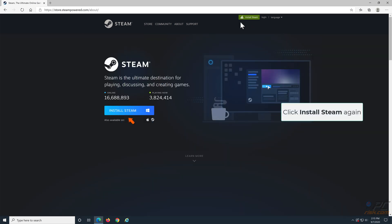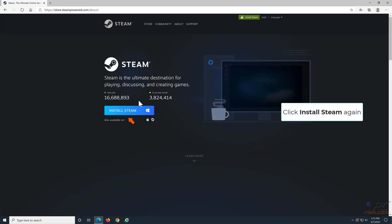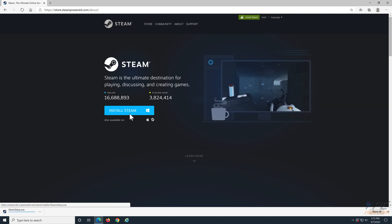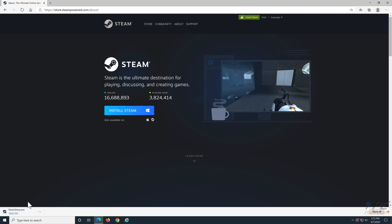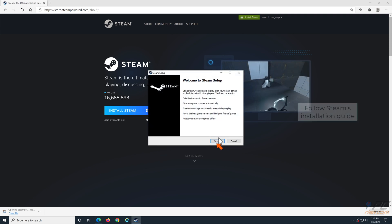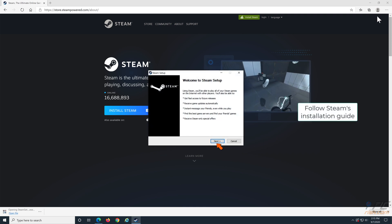Click Install Steam on the next page and wait for the download to complete. Follow Steam's installation guide and launch it when complete.